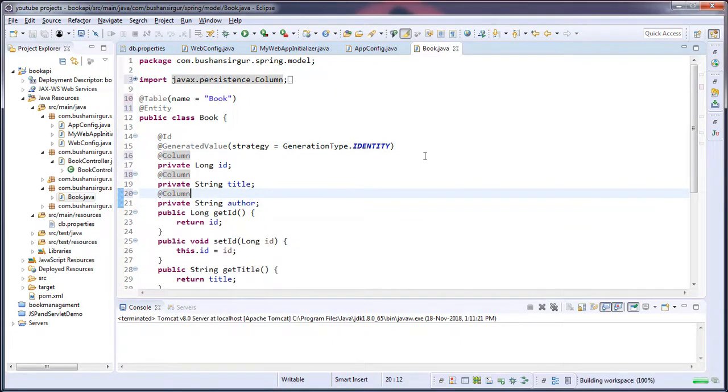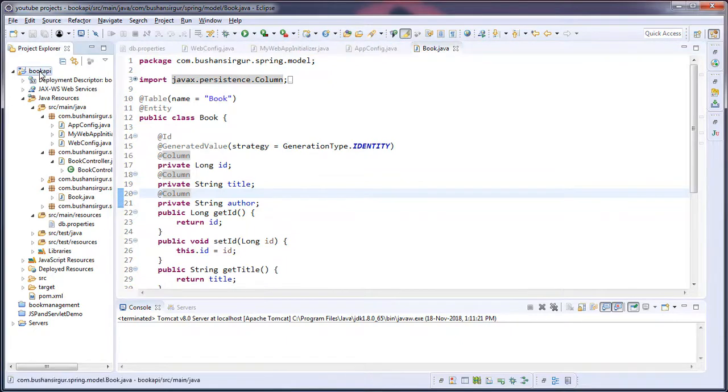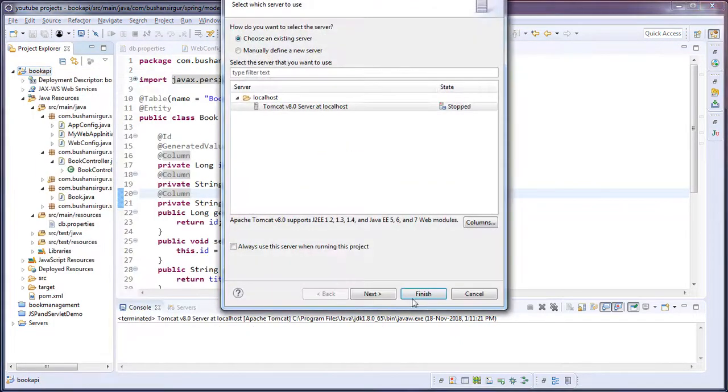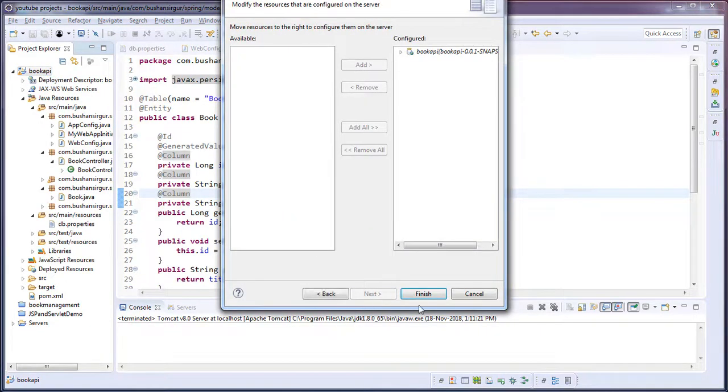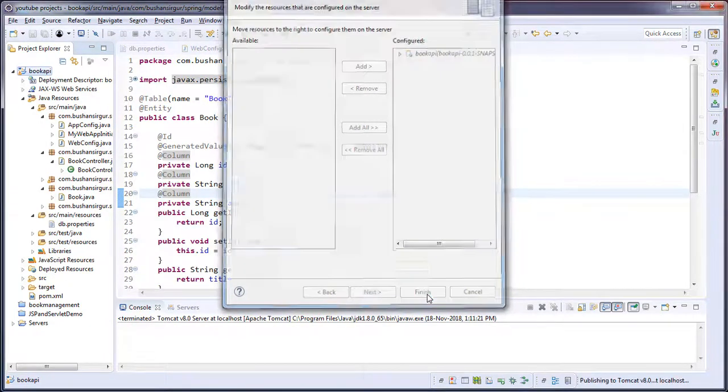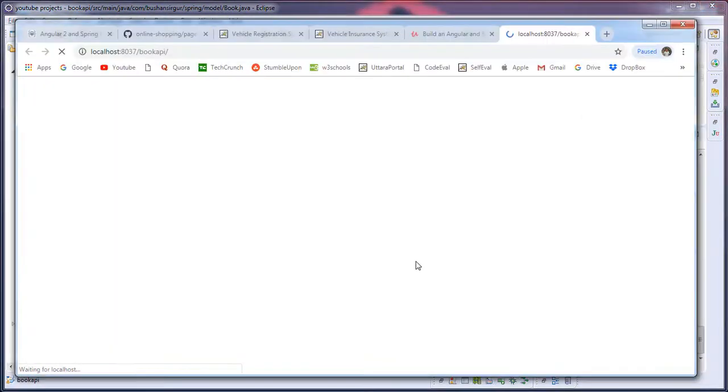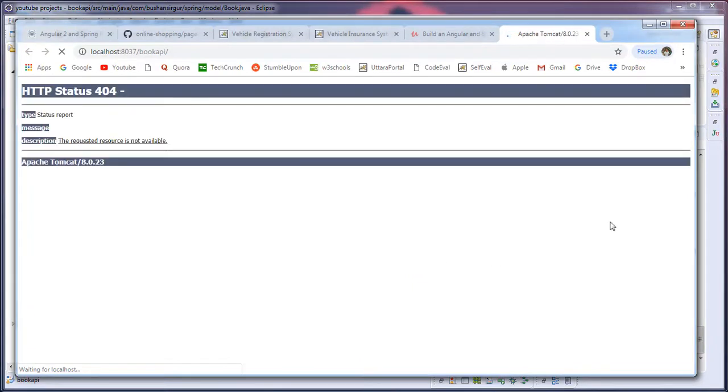Now save this and right click on the project. Click Run on Server, click Next, click Finish.